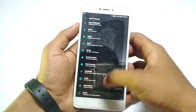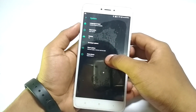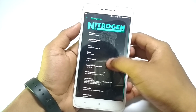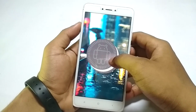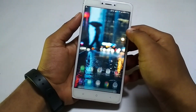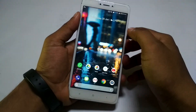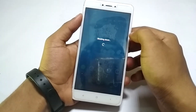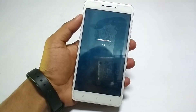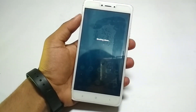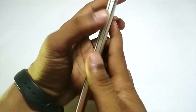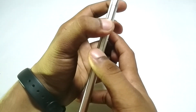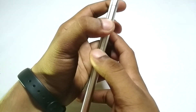Currently I am using Nitrogen OS based on Android Oreo. If you want me to review this ROM, let me know in the comments below. Now I will switch off this device and boot into custom recovery. To do that, switch off your device and hold volume up and power button together to boot into recovery mode.